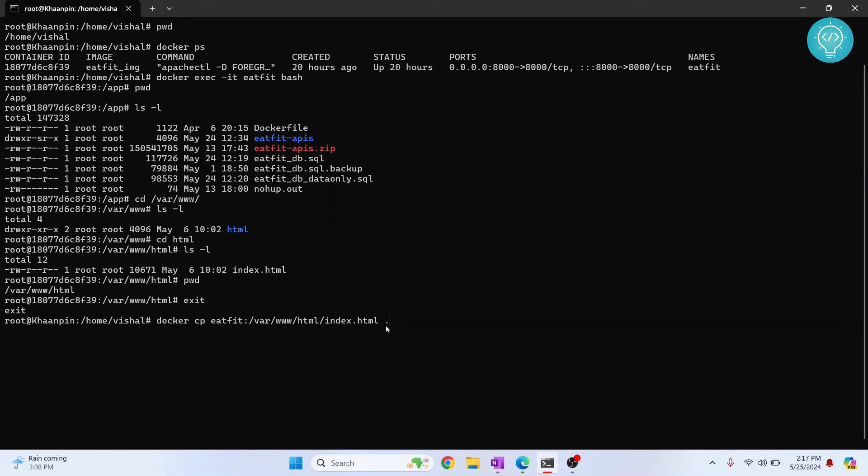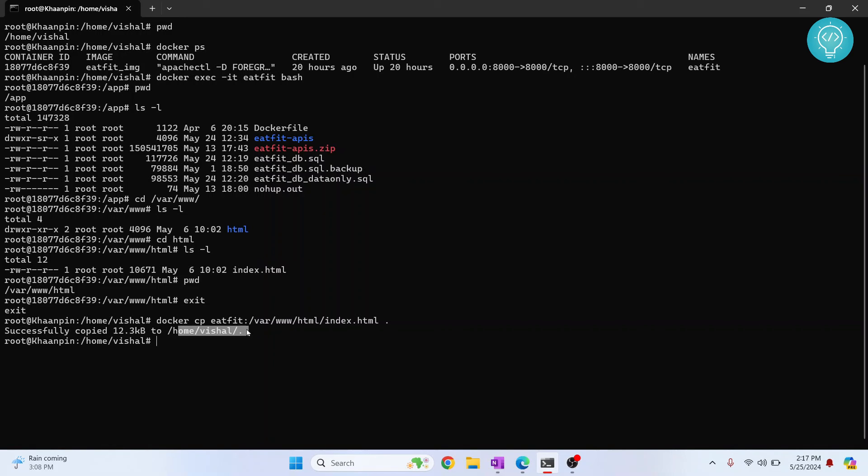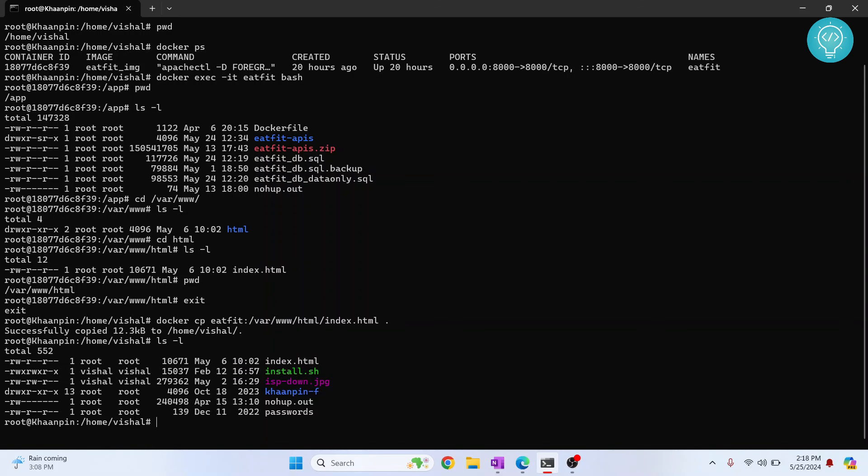And as you can see I have this message successfully copied from this directory to current directory. If I do ls dash l, as you can see index.html is created.